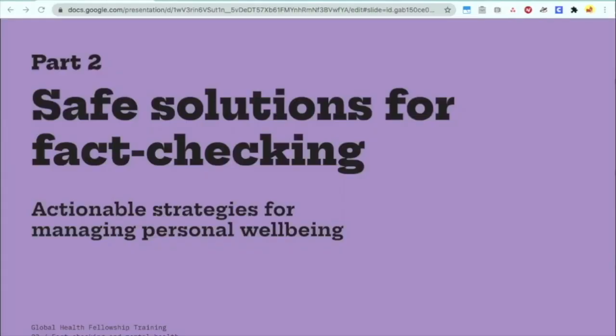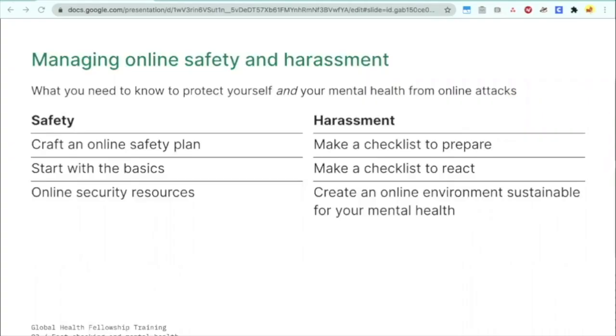We're now in part two of the presentation: safe solutions for fact-checking. Now that we've talked about the state of the field, what are actionable strategies that you can do for managing your own personal well-being? We'll start with managing your online safety and dealing with harassment — an overview of what you need to know to protect yourself and your mental health from online attacks.